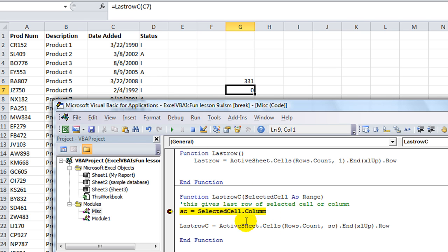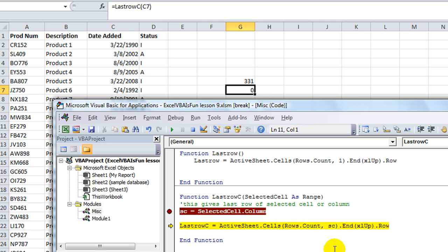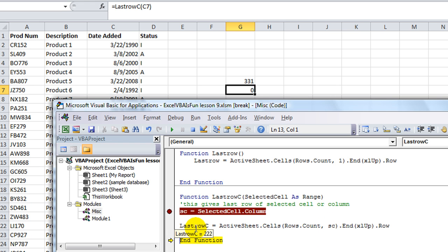SC is going to be the selectedcell dot column. So if I hover over selectedcell, sure enough that's the one we selected. Selectedcell dot column equals 3. And when I hit F8 it will take that over into the sc. Now lastrowc is going to be equal to all this but in the column of sc, which is the third column right here. Let's hit it F8. Lastrowc is 222.